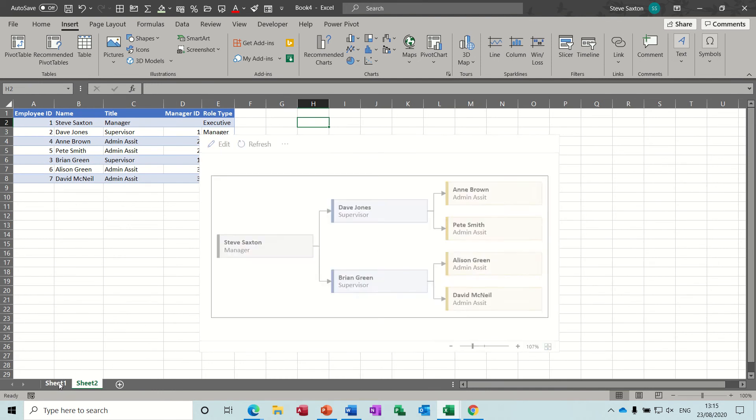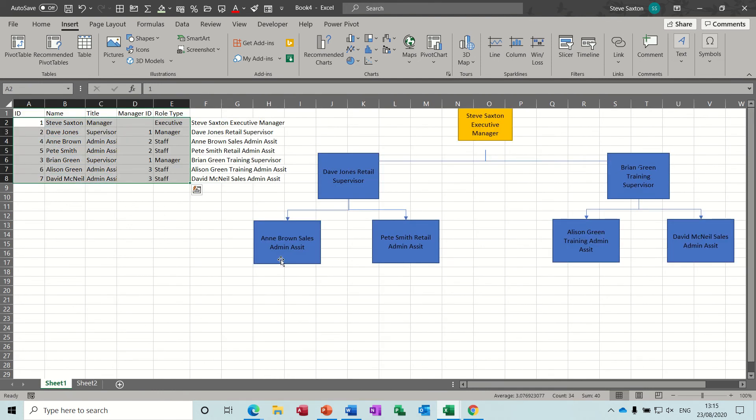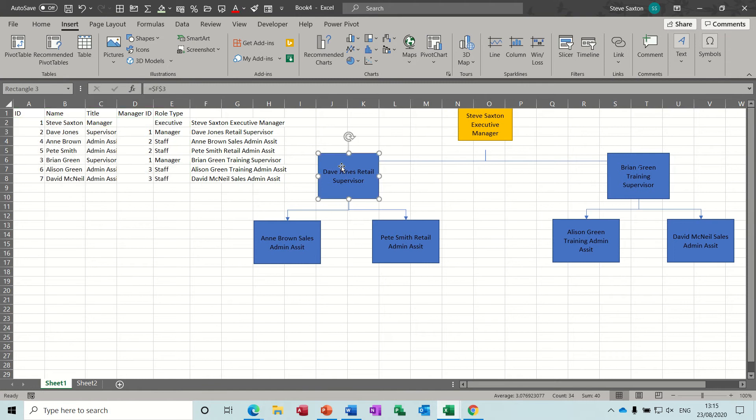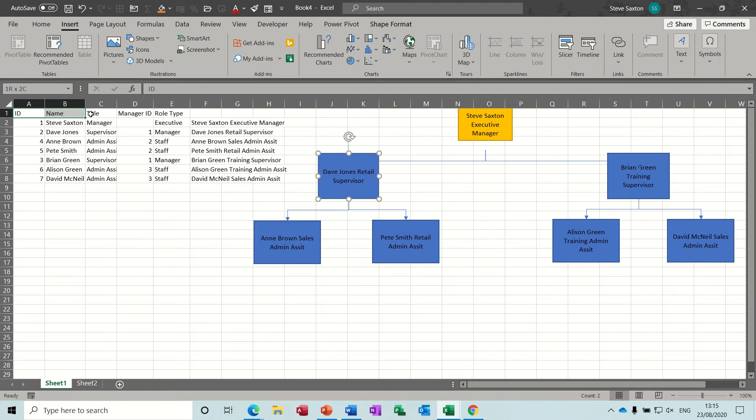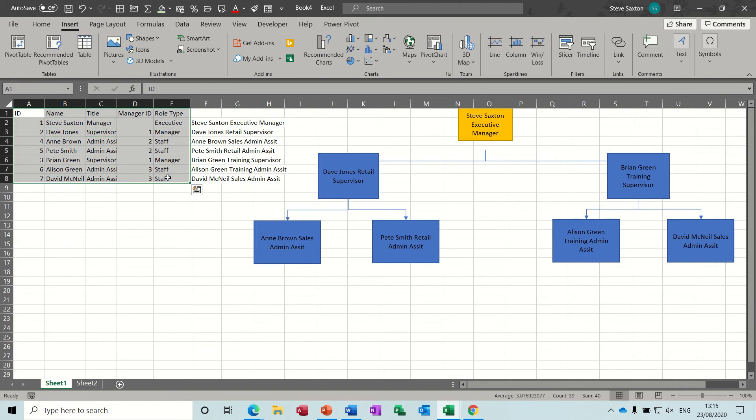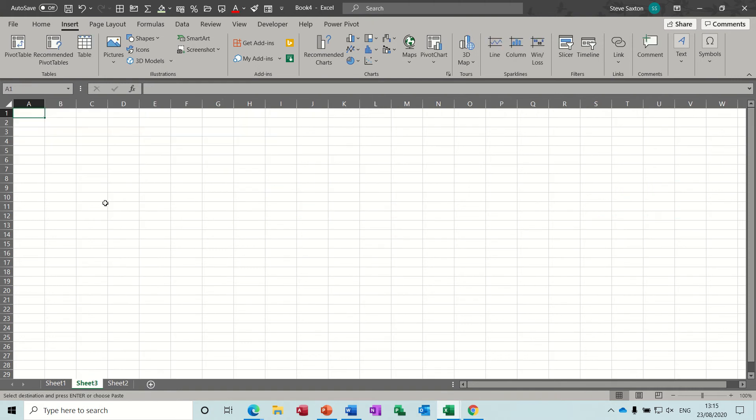So first of all, the first example I've got these boxes linked to this data. You create this table and then you link these boxes to that table. So that's what I want to do first, so I'm going to just copy this information and put it onto a separate sheet.